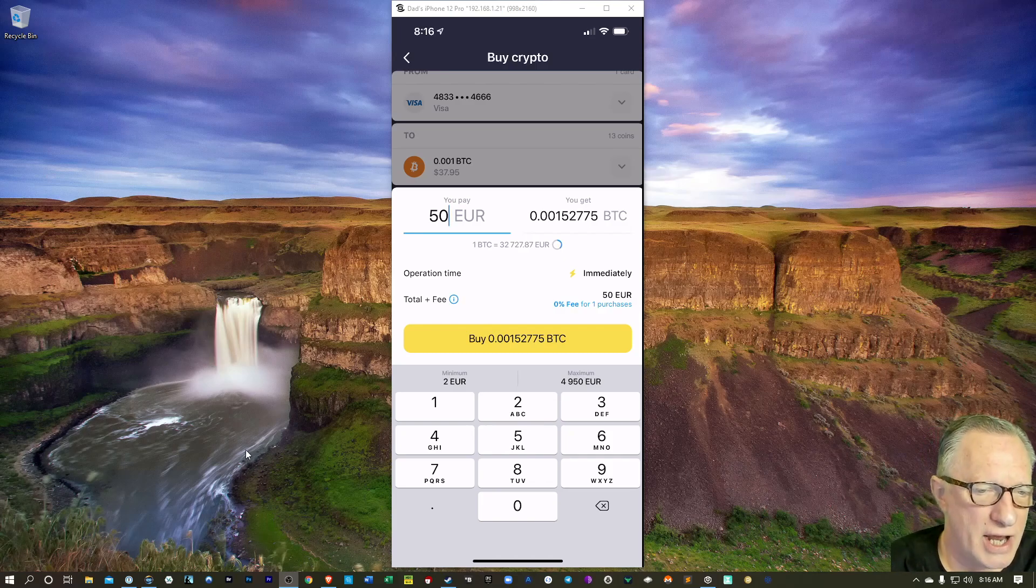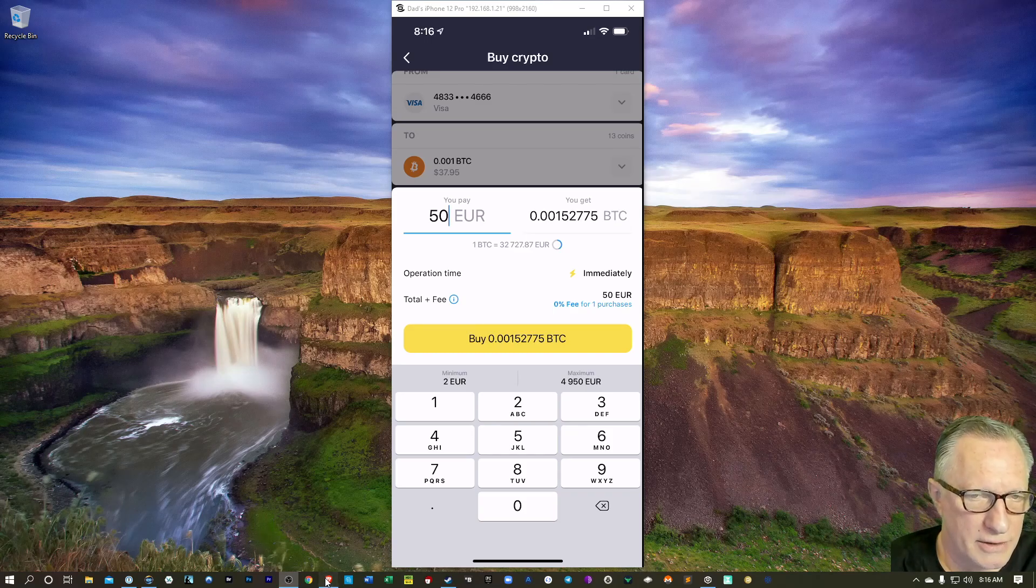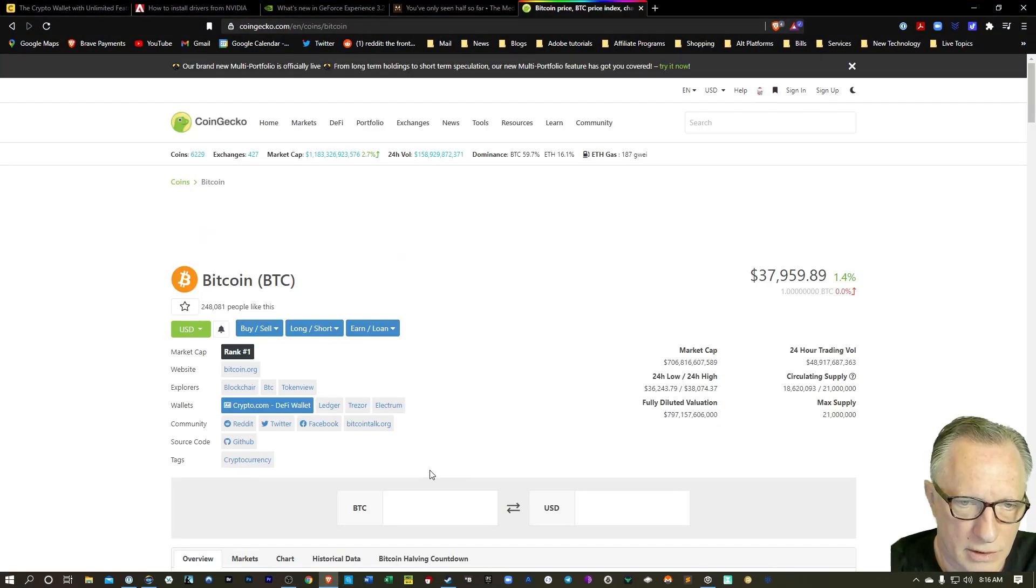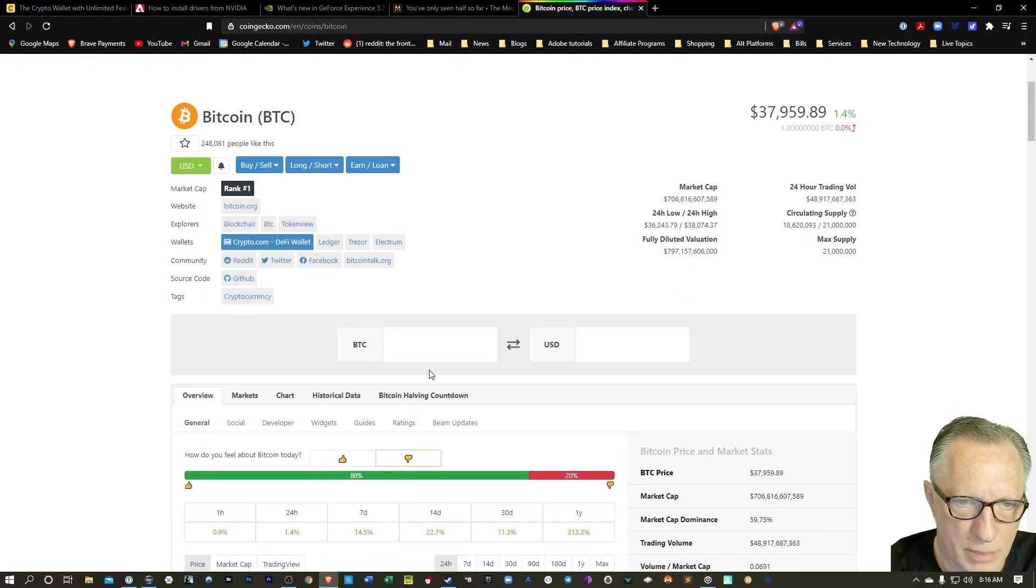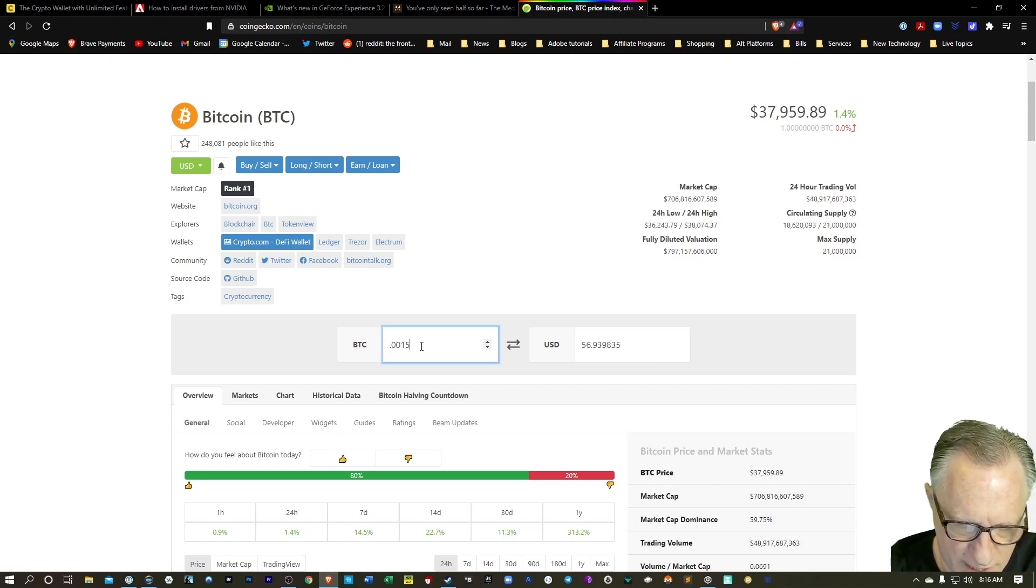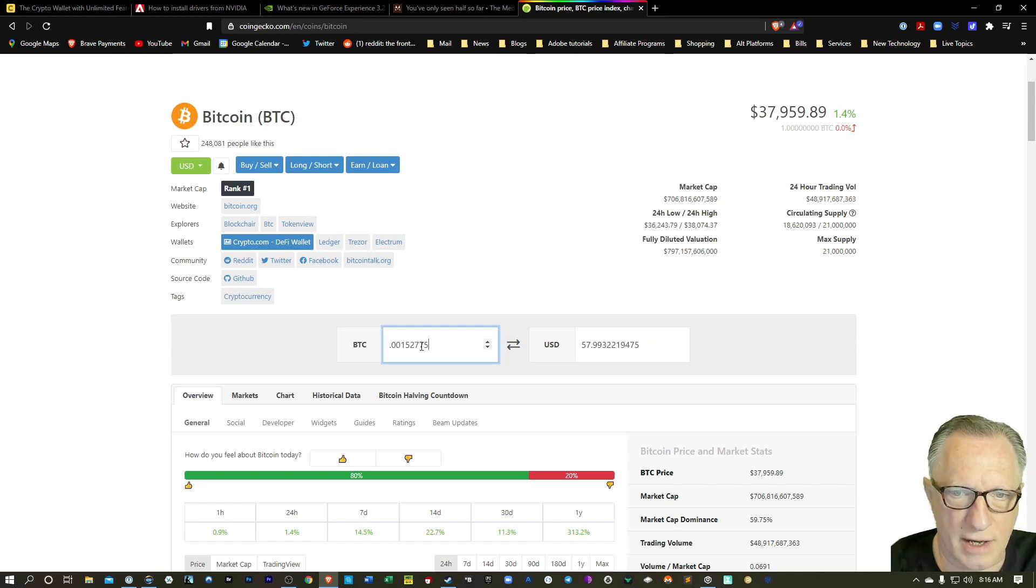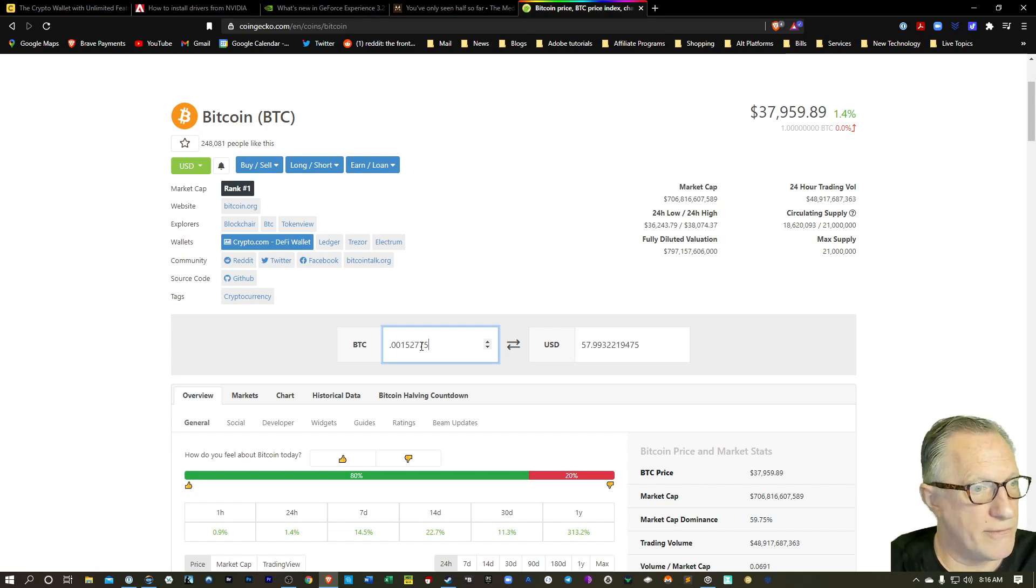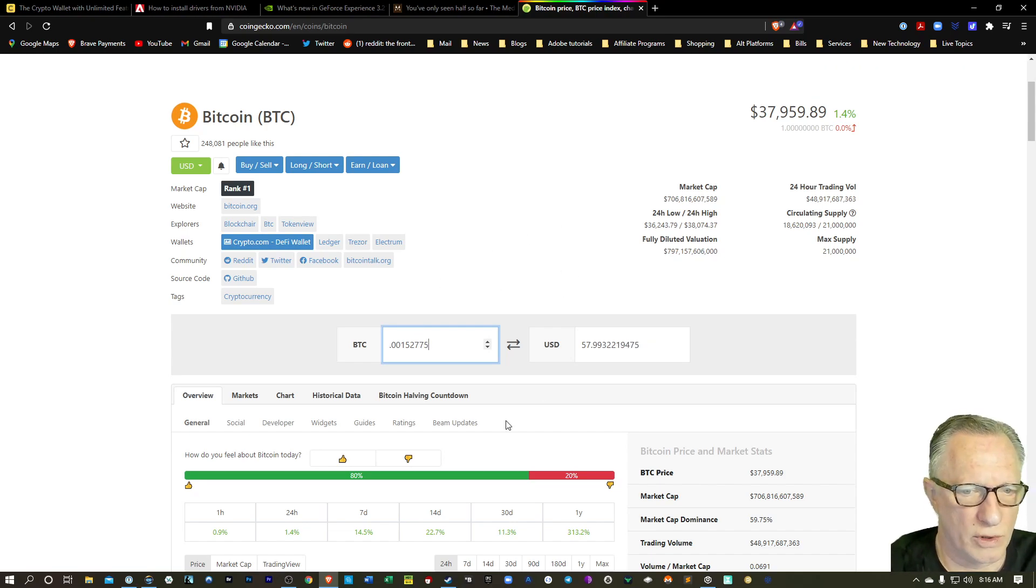I can even check on CoinGecko to see how much that is in dollars. So I'm attempting to buy 0.00152775. Yeah, it's like $57. It's not that much more than 50.